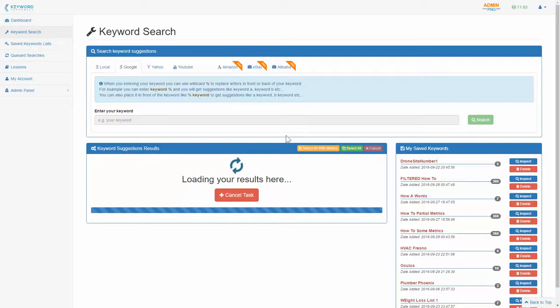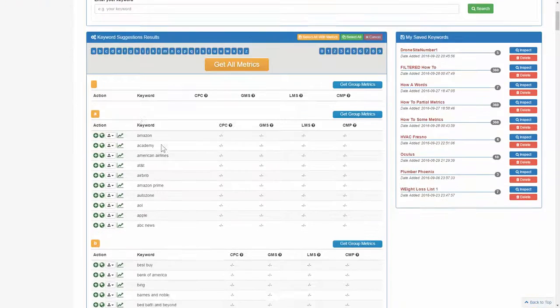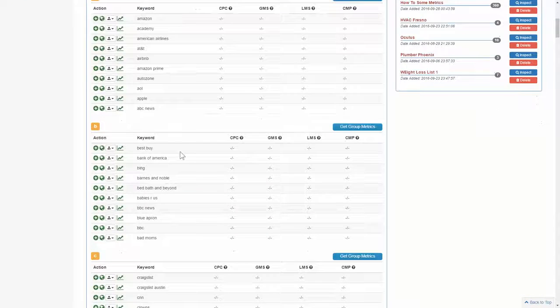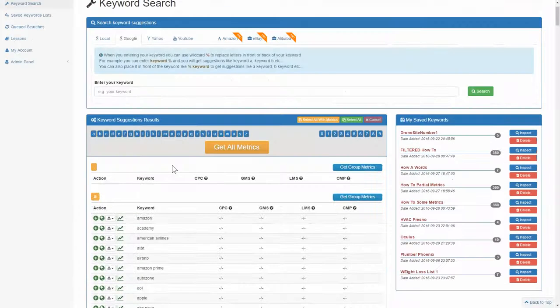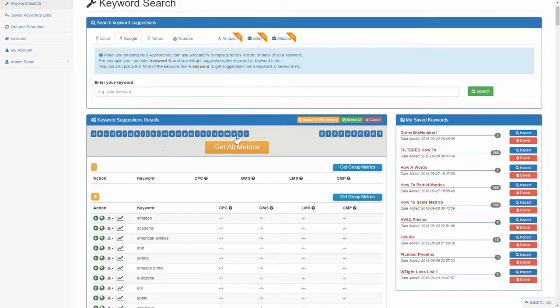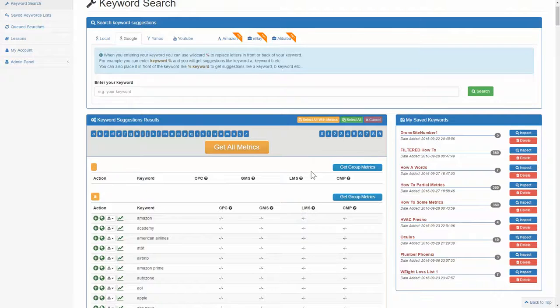And what that'll do is go and start getting you niche ideas based on words that start with A and then words that start with B, C, so forth and so on. So it'll do the entire alphabet plus it'll start words with numbers as well from zero to nine.